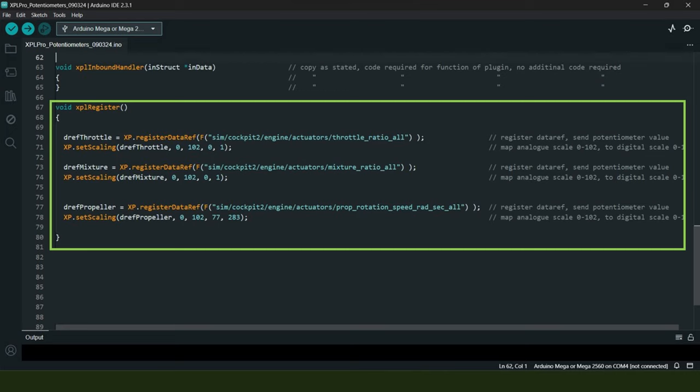At the same time, we're making the digital signal scale compliant with the data ref values that X-Plane uses. For example, in the throttle section we're taking an analog signal scale of 0 to 1023 and mapping that to a digital scale of 0 to 1, which X-Plane will then recognize for this particular data ref. For the mixture data ref it's a similar thing again.